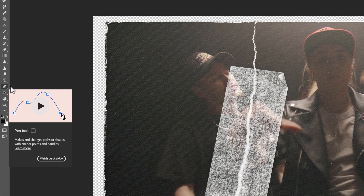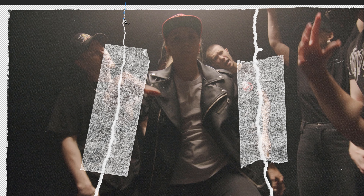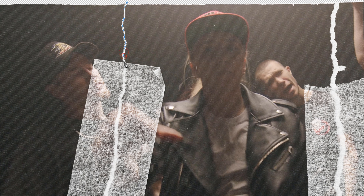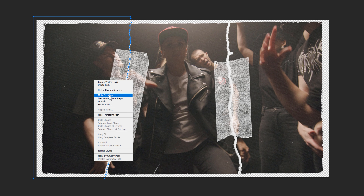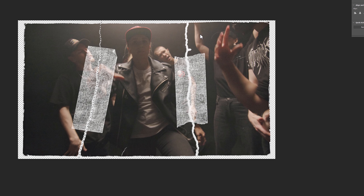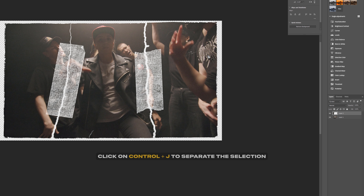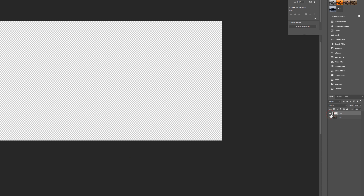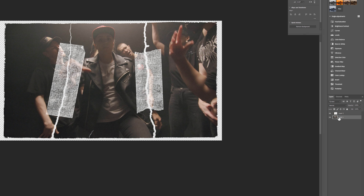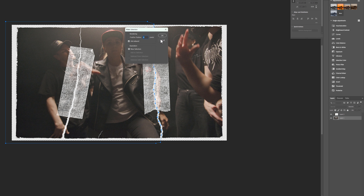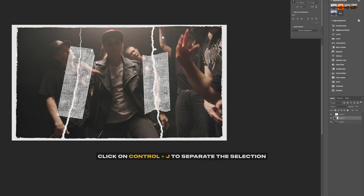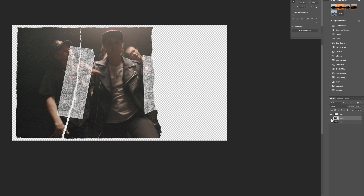Now take the Pen tool from the toolbar and create a selection on the left part of the paper texture. Right-click and select 'Make Selection', then press Ctrl+J to separate this selection into another layer. Click on the main image layer again and make a selection on the middle part, then press Ctrl+J to separate it into another layer. Now we have three different parts of the image.